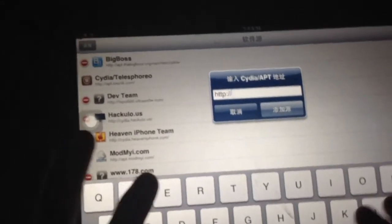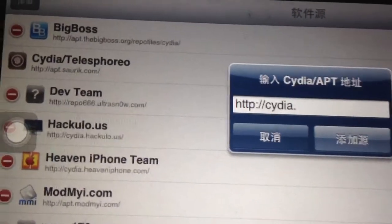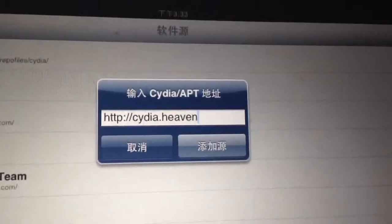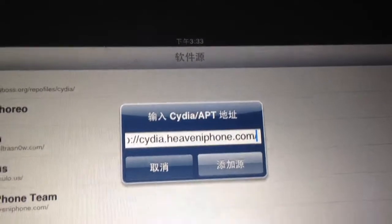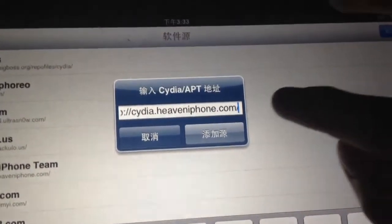First, go to Siri. What we need to do is put at and edit. Add. And that's the CDR source: cdr.hatfiniphone.com — and remember it's a slash. Add source.